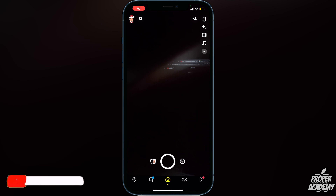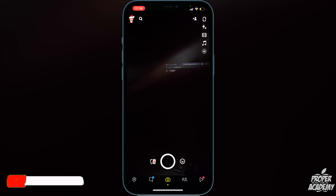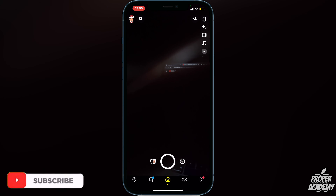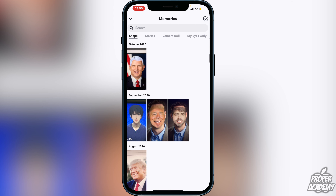Once you're on Snapchat, go over to where your photos are and swipe up to get into your Memories. Now navigate over to the My Eyes Only tab on the right side at the top of the screen and click on that.